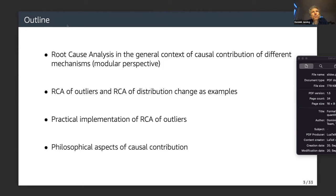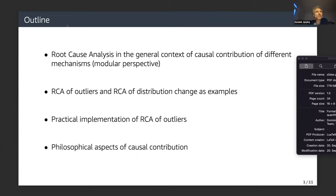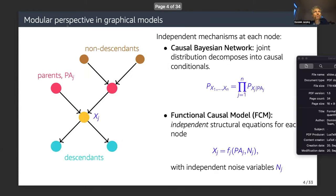The outline of the talk: I will describe root cause analysis of outliers and root cause analysis of distribution change as examples, and show a practical implementation of RCA of outliers, and discuss philosophical aspects of causal contribution.